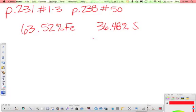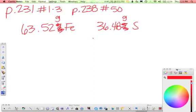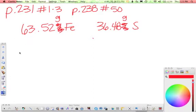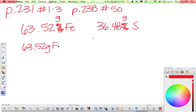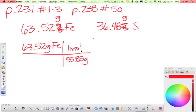So remember, our first step is to assume we have 100 grams of this stuff, so we can just get rid of the percent sign and turn it into grams. And then we need to figure out how many moles we have. So we're going to take our 63.52 grams of iron and make our nice little stoichiometry. The molar mass of iron is 55.85 grams per mole. And you plug that into your calculator and you're going to get 1.137 moles of iron.